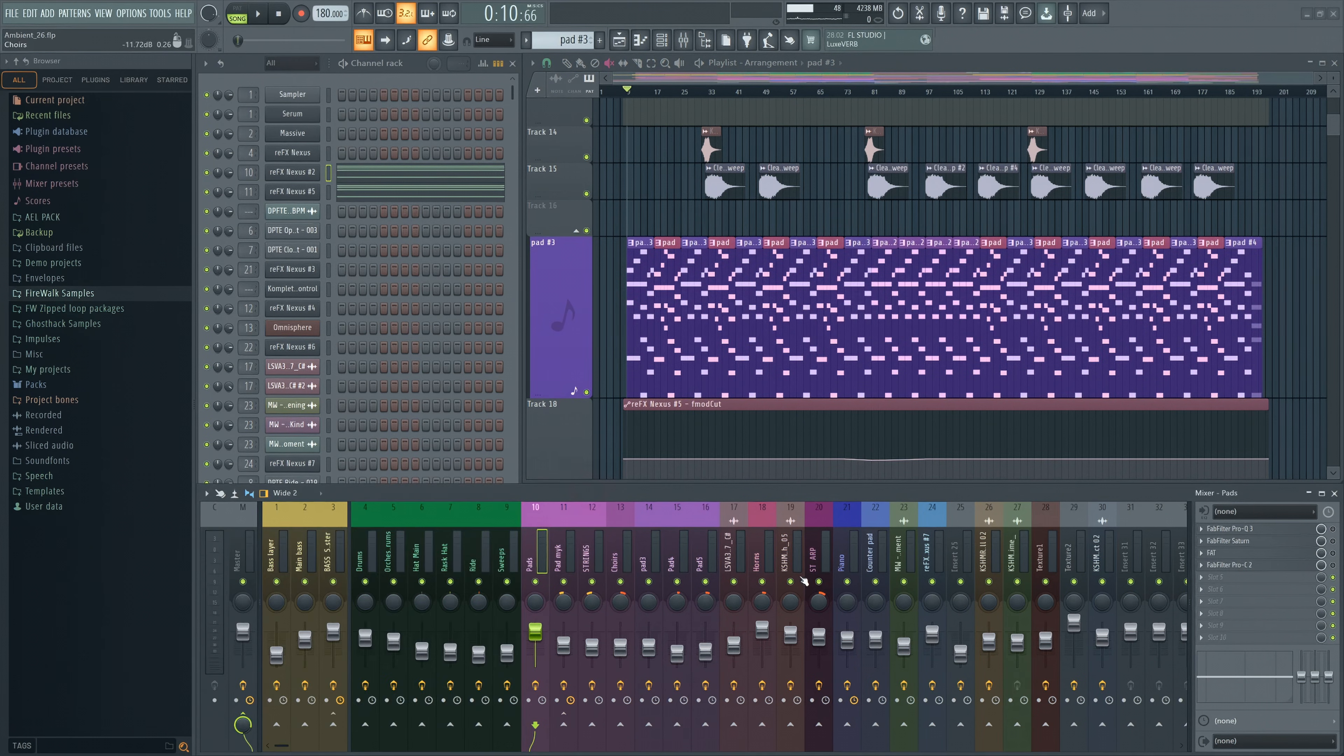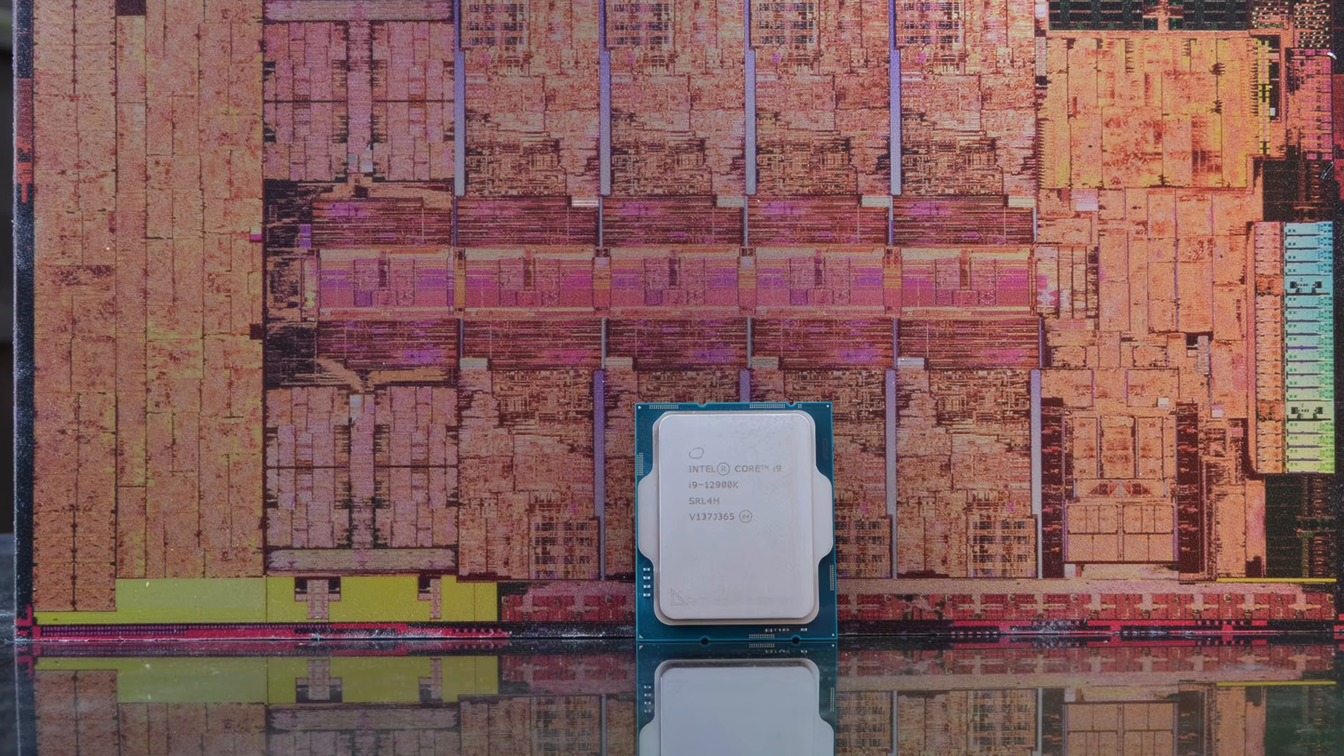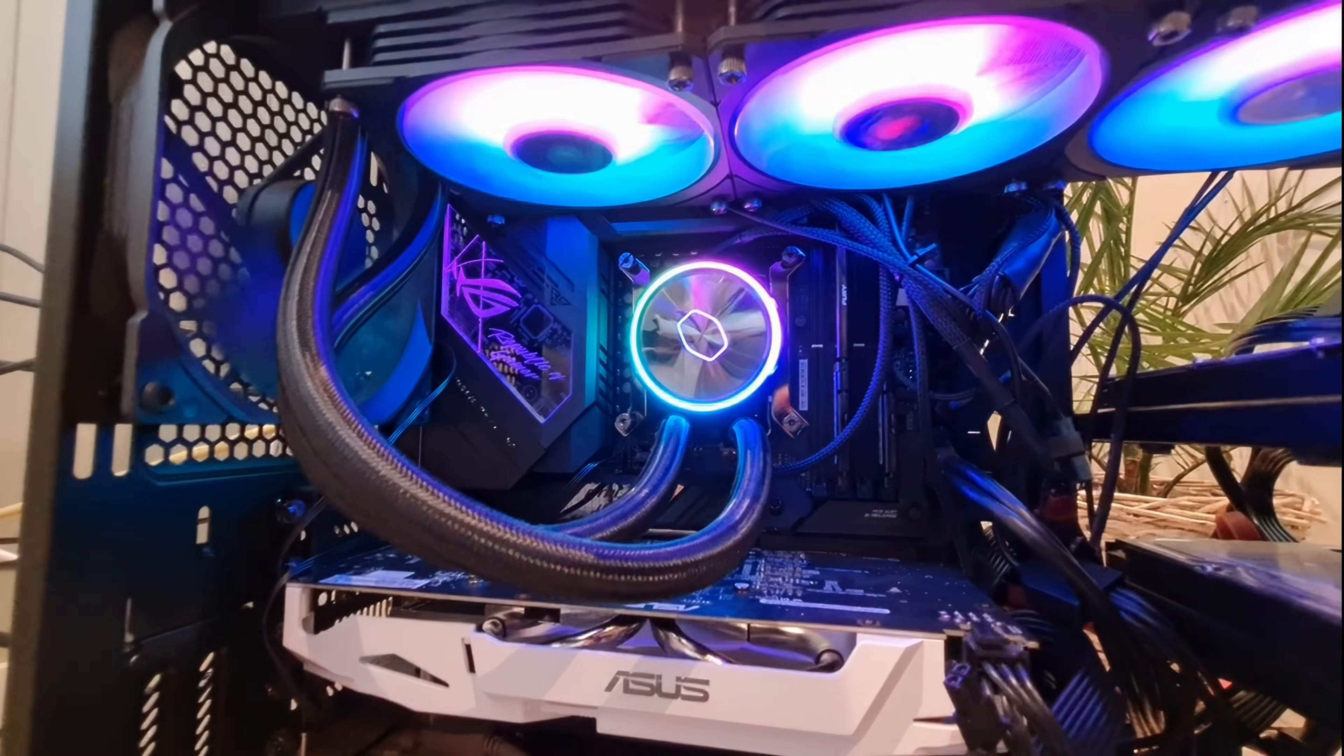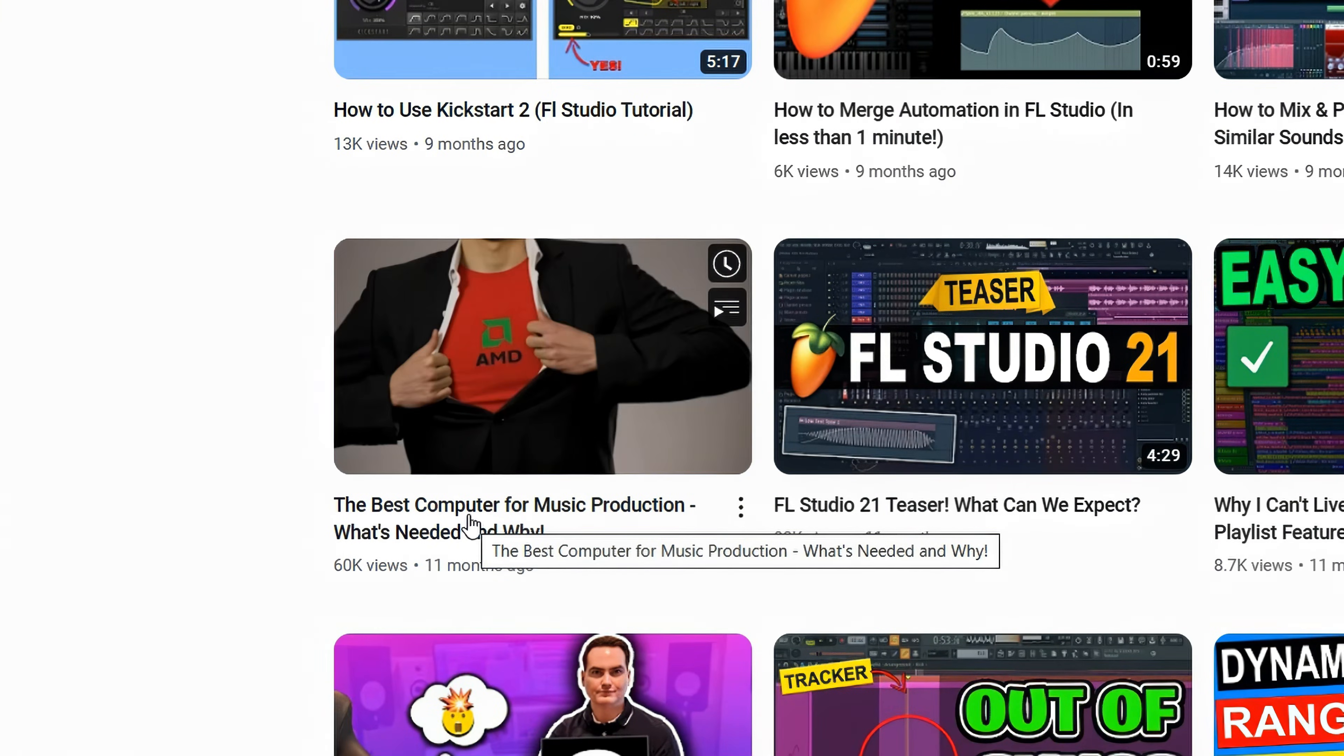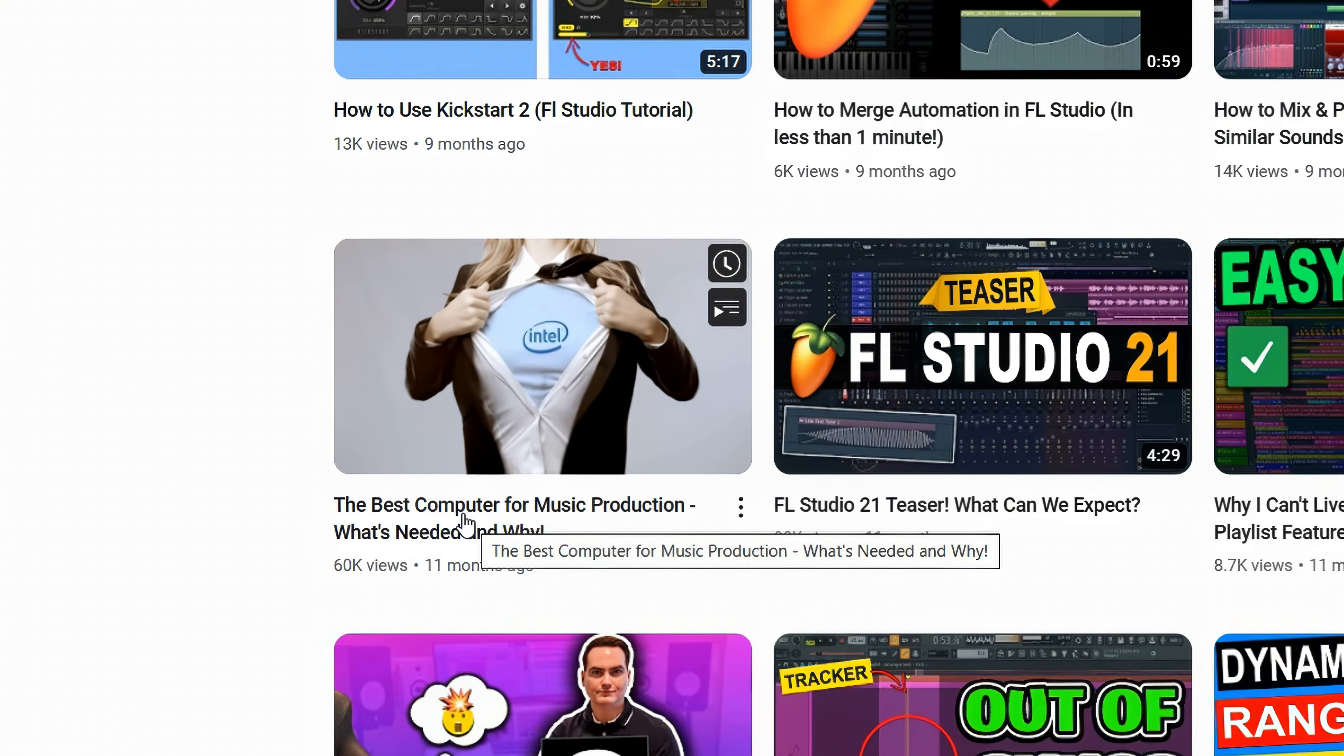If you tried this and still have problems, or you find it tedious with all these workarounds, then you might have to face the fact that it's time for a faster computer. In that case, I recommend checking out this video about what kind of computer is best suited for music production, and why.